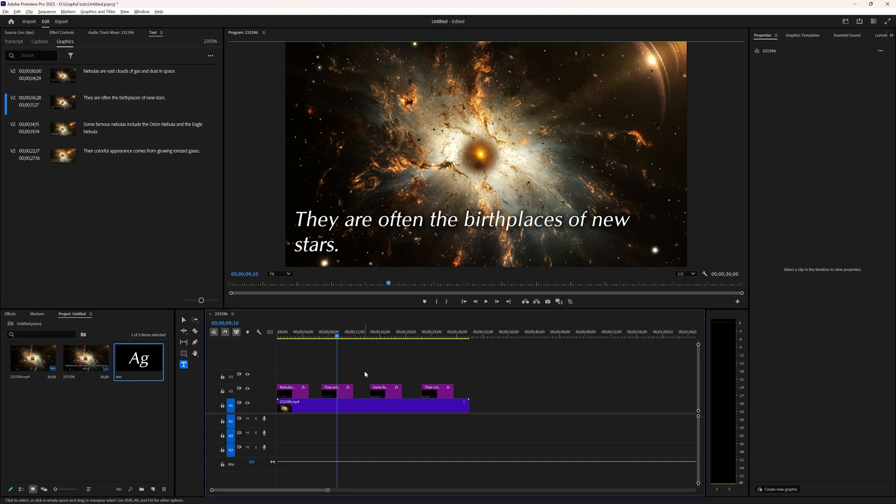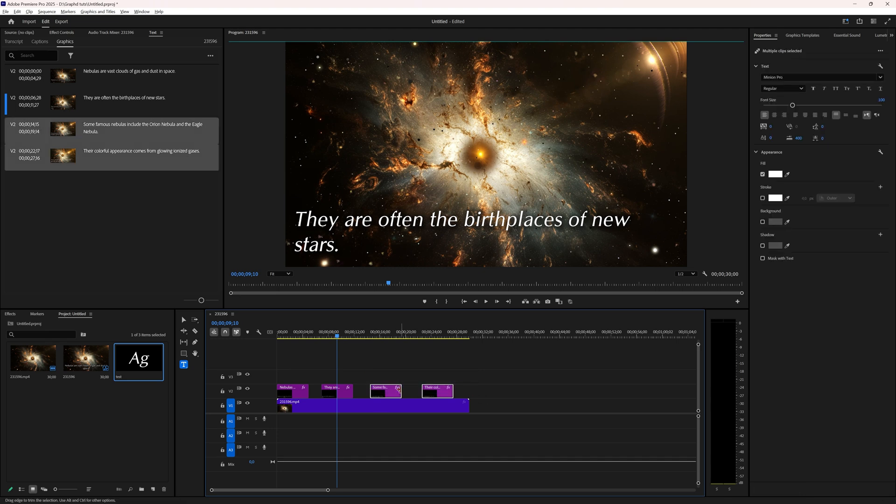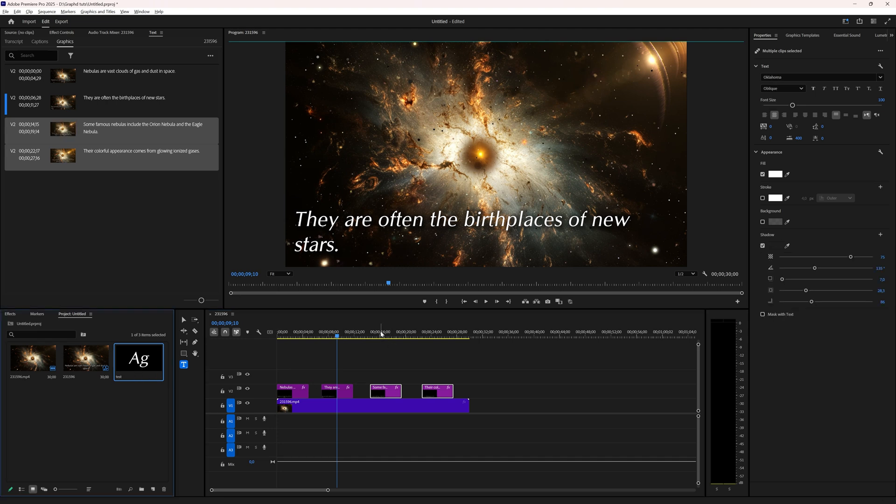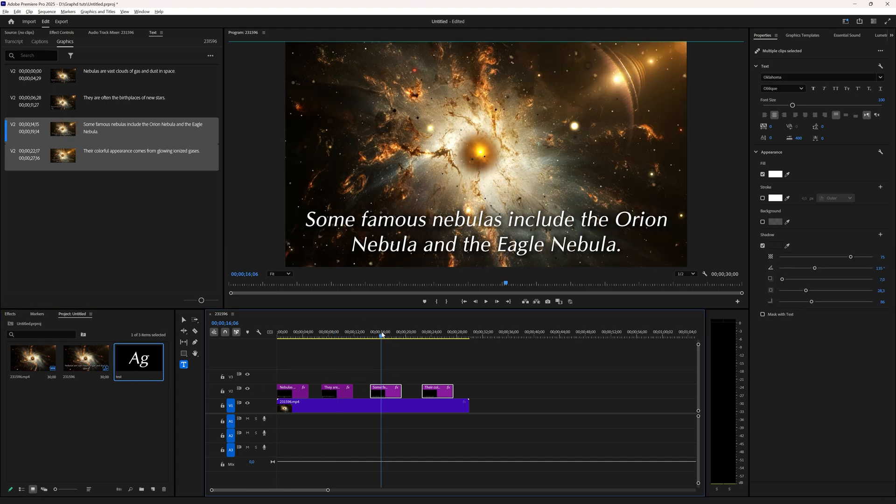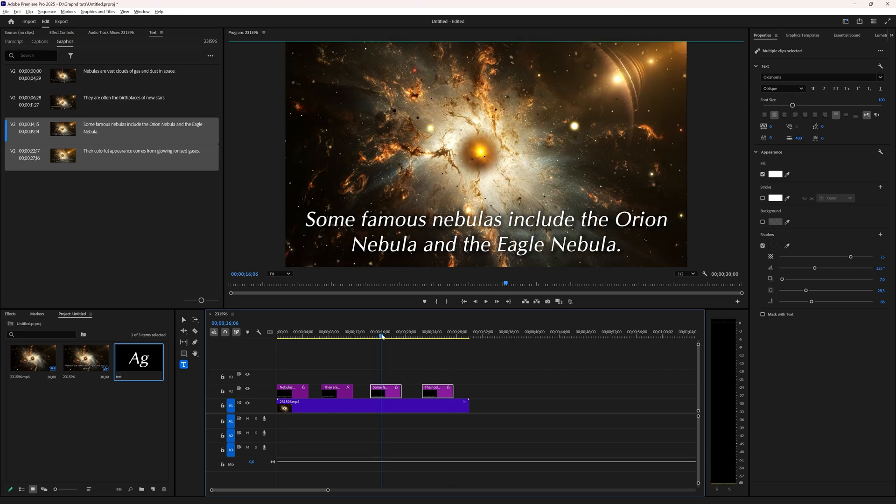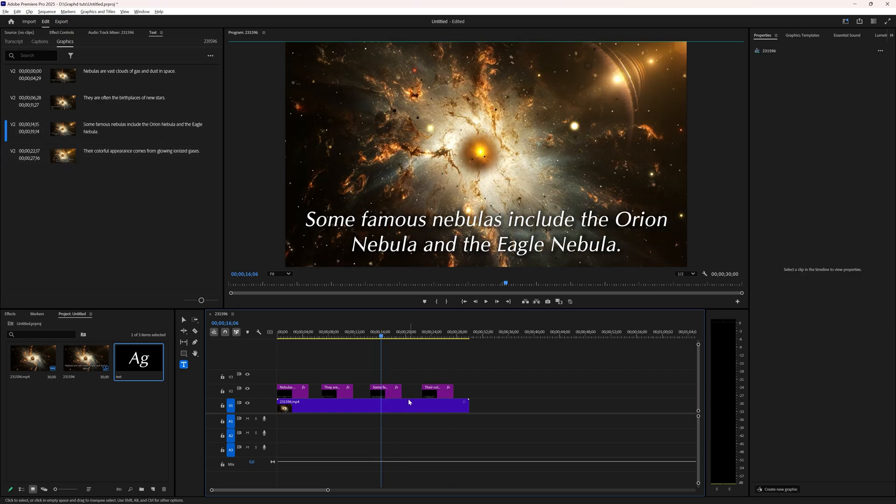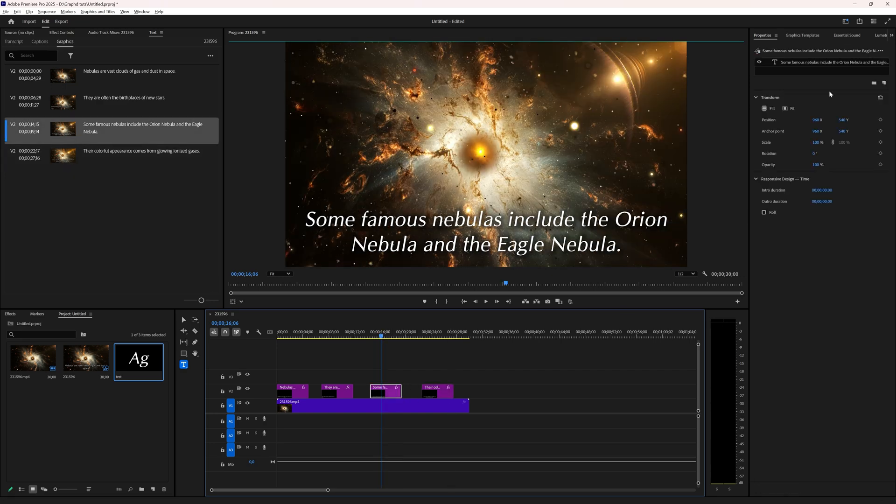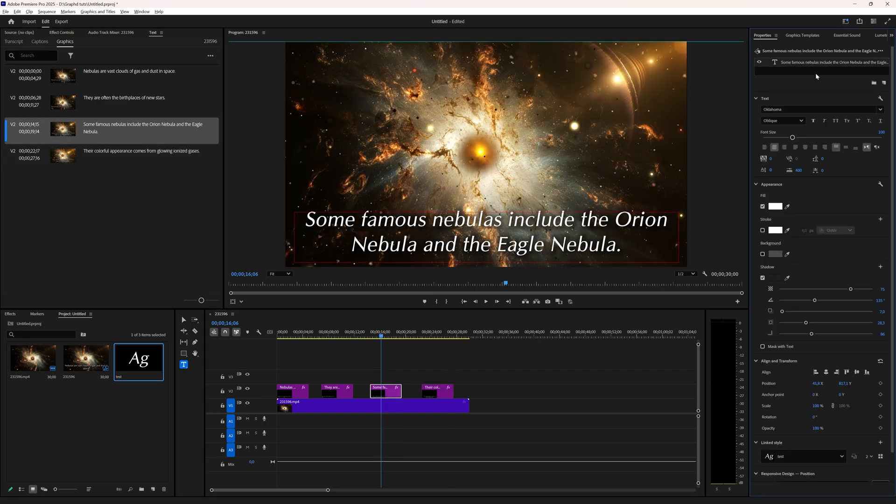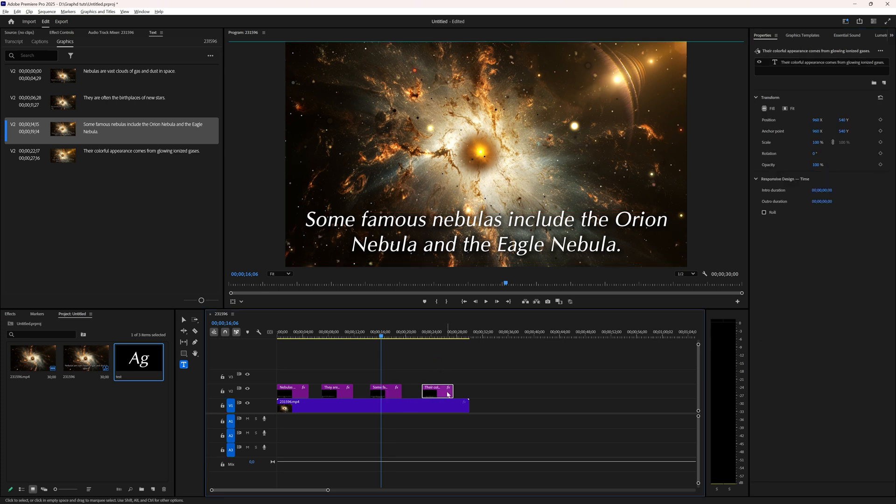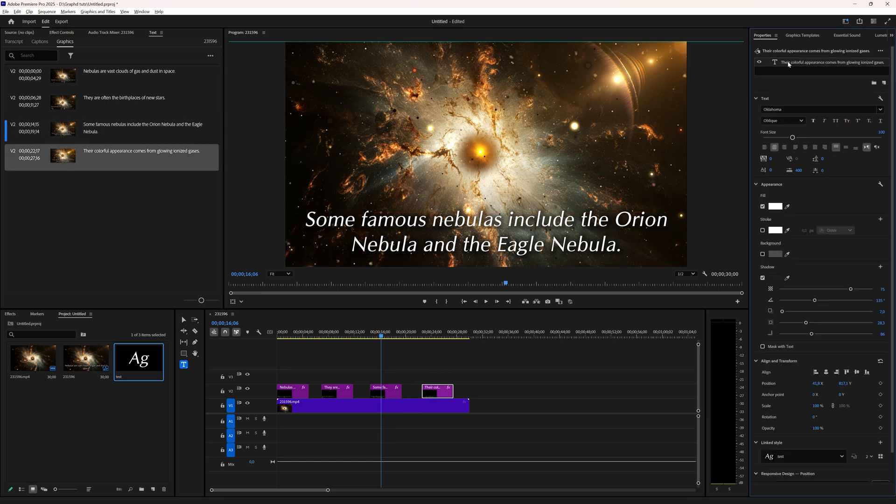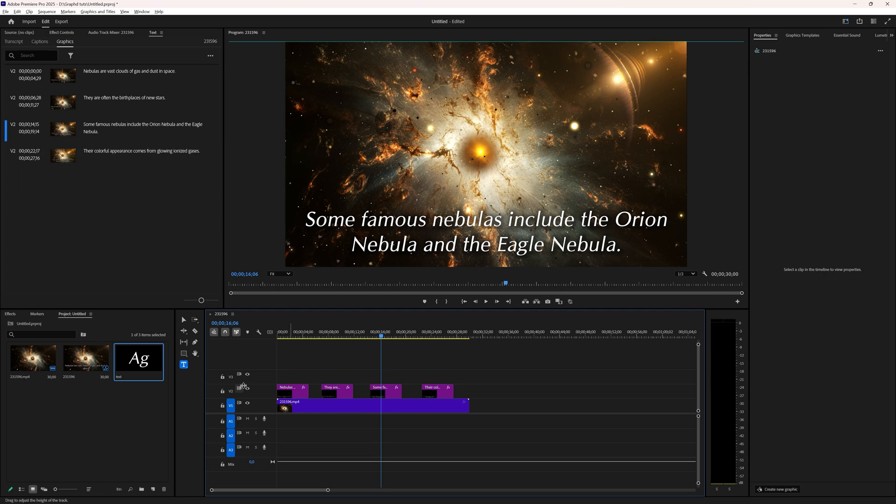But if you want to change multiple text layers at once, then you can use the style which has appeared in your project window and just drag it on top of it. And here you can see all the styles have been changed. Just to show you again, Oklahoma Oblique fill and shadow, and the same for this one, fill and shadow.